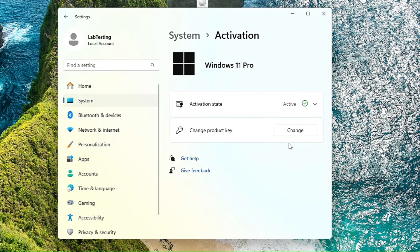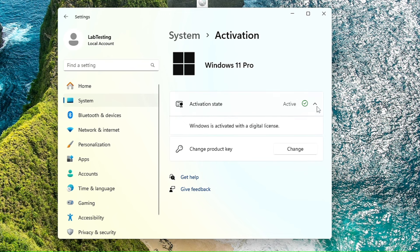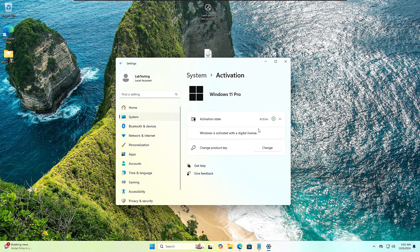And bingo! So now you can see the Windows is being activated. We have activated this copy of Windows. So click on Close, and now you can check the status. The activation state shows you active. Windows is activated with a digital license.